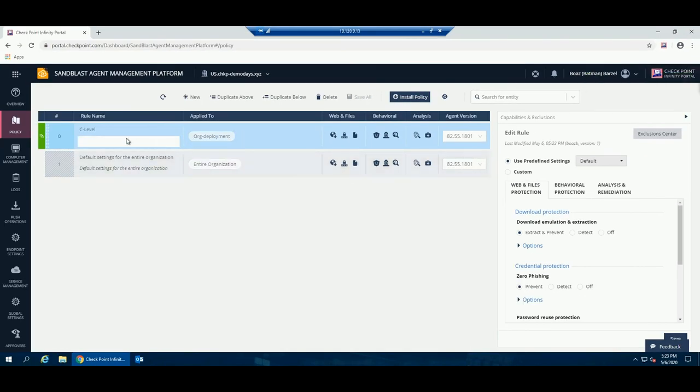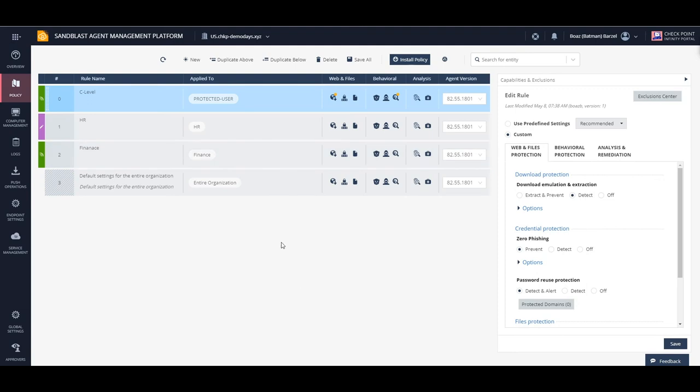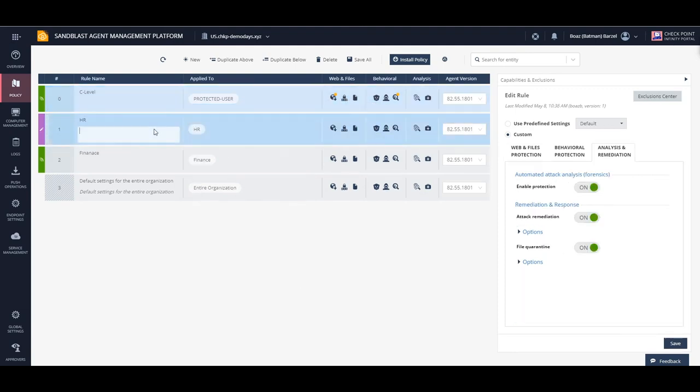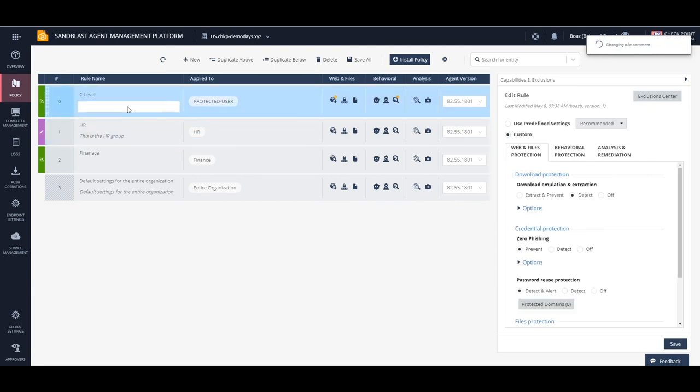Let's add a rule for C-level employees. We will change the policy from default to the checkpoint-recommended policy. A rule for HR and finance was created in a similar way, using a predefined profile and manually configured profiles.